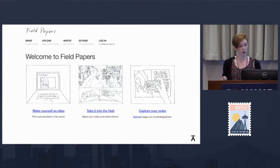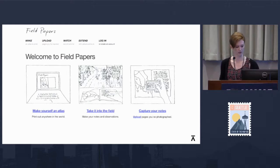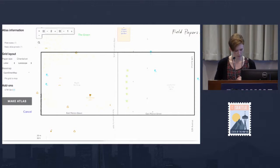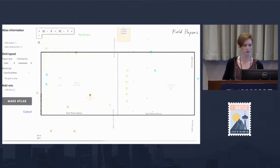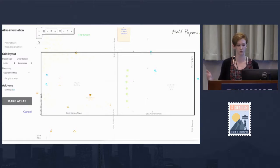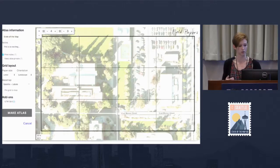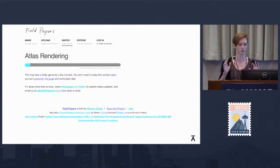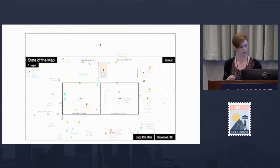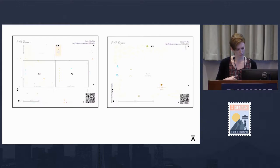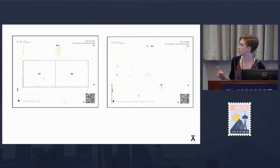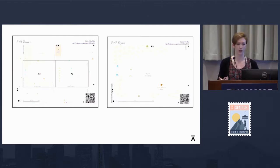I'll walk through it now just so it makes a bit more sense. I'm not doing a live demo because I'm not brave enough. When you visit fieldpapers.org, you're presented with a page where you'll click on 'Make Yourself an Atlas.' What you'll see there is a page with grids representing individual pieces of paper. You can adjust the number of grids, paper size, and orientation. You can change the base map — if you're worried about conserving ink you can use black and white, or if you don't care about ink you can use satellite imagery. Once you've found the area you want to work on, you click 'Make an Atlas' and download it as a PDF. You'll get these pieces of paper — the dots are for geo-referencing when you load it back in, and the QR code connects your physical map to the map in Field Papers.